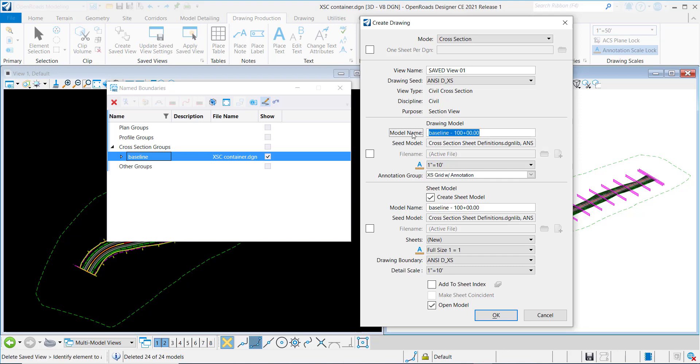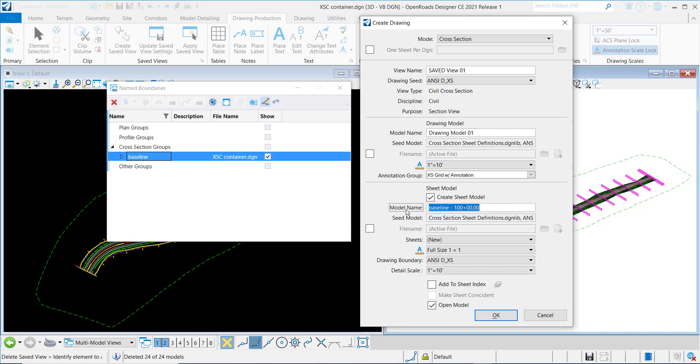And I will call this Drawing Model 01, and we will call this Sheet 01.